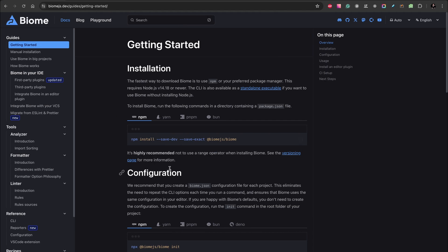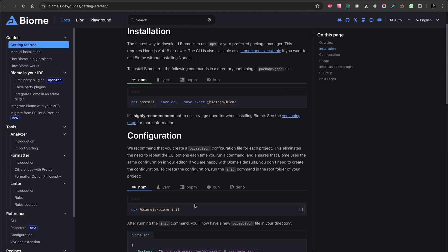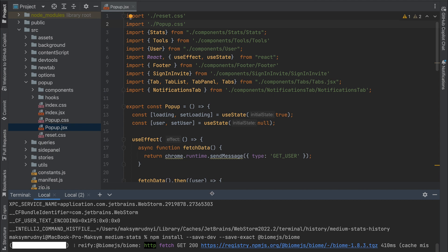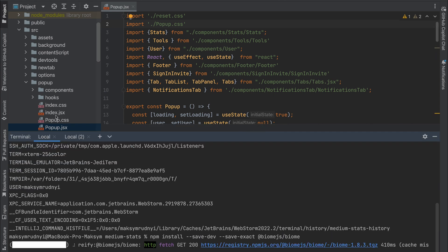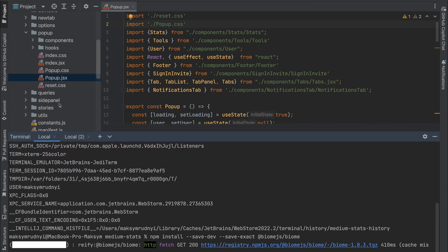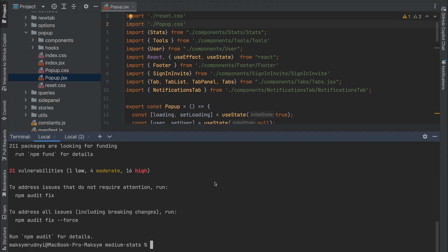And the next step, we need to init it. After initiation, you will have a configuration file, biome.json. So we installed it, let's run init.